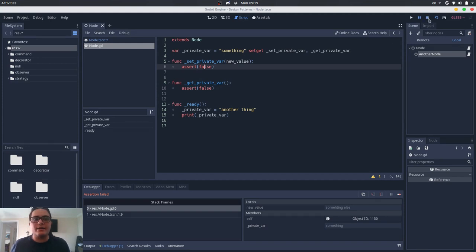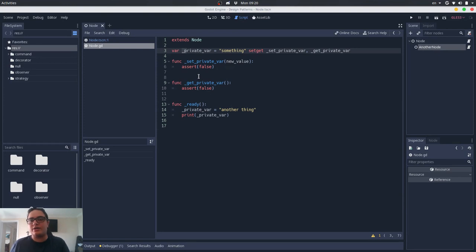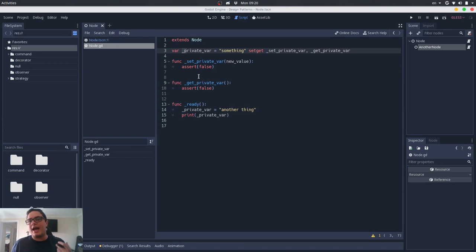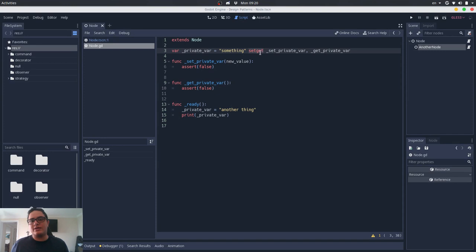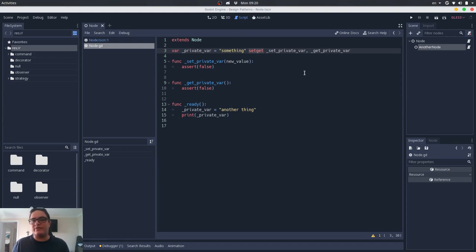So at development time, if this prepended underscore is not enough to tell others that this variable is not meant to be accessed from outside this class, you can make sure that this won't happen using this encapsulation to make sure that even if someone tries to make this access, you won't allow them to interact with this variable.